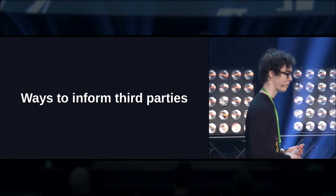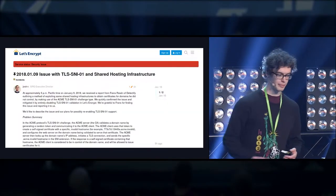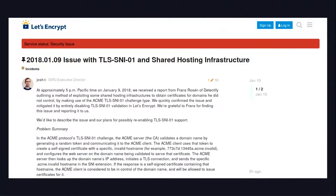One great example that some of you may have seen this week was Franz Rosen, a famous bug bounty hunter, who reported an issue that affects, to some degree, Let's Encrypt. It isn't actually an issue in Let's Encrypt itself, but the way the team responded is, in my opinion, the best response I've ever seen. It was extremely professional. They stated all the facts very clearly, got to the point, with no downplaying of severity. They were straight to the point, explained where you can follow them to stay updated, how to protect yourself, and how they were going to go about mitigating the issue.